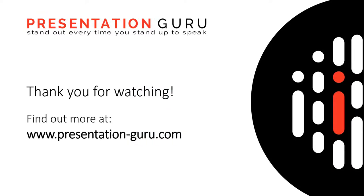So good luck whether you choose a mask, an icon or an image. And you can find our other videos here on YouTube or come and visit us at www.presentation-guru.com